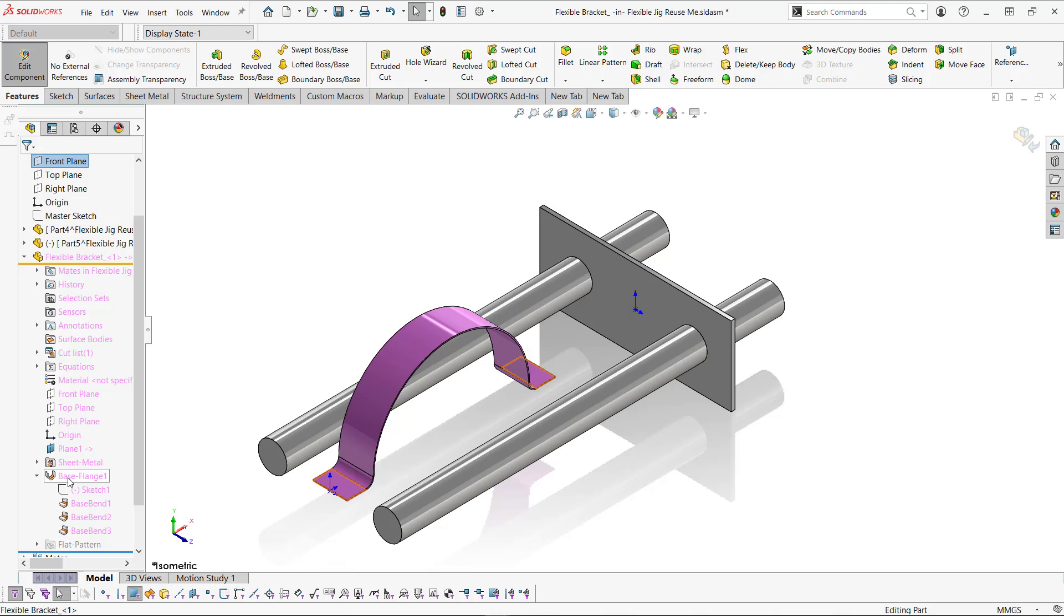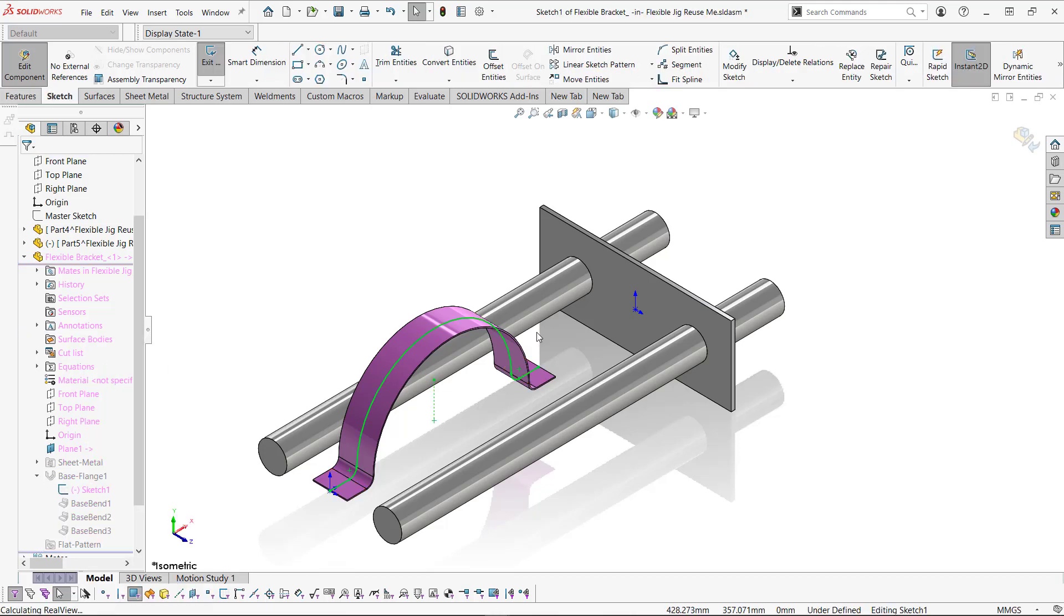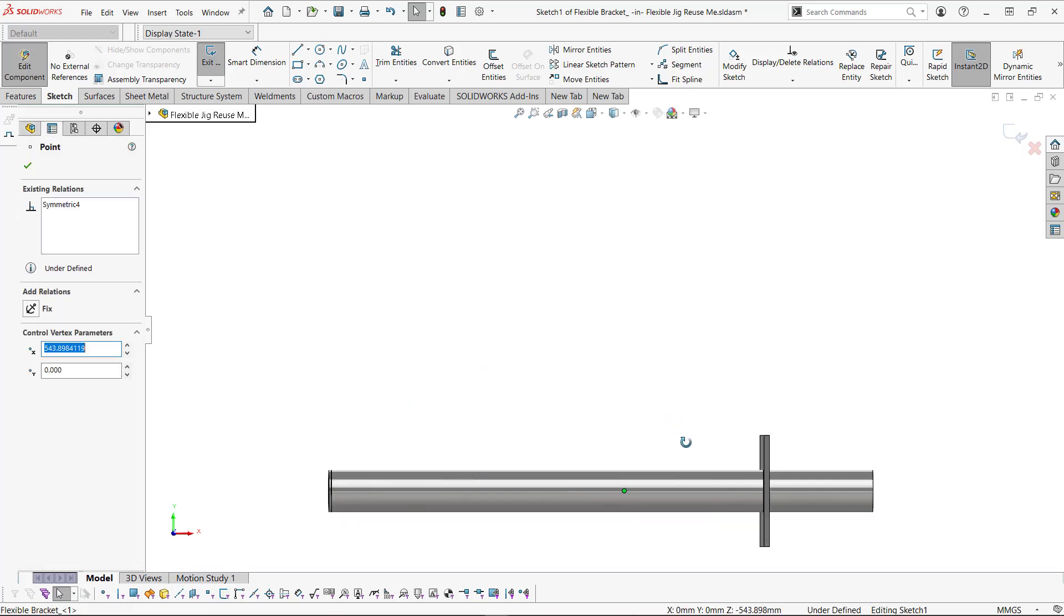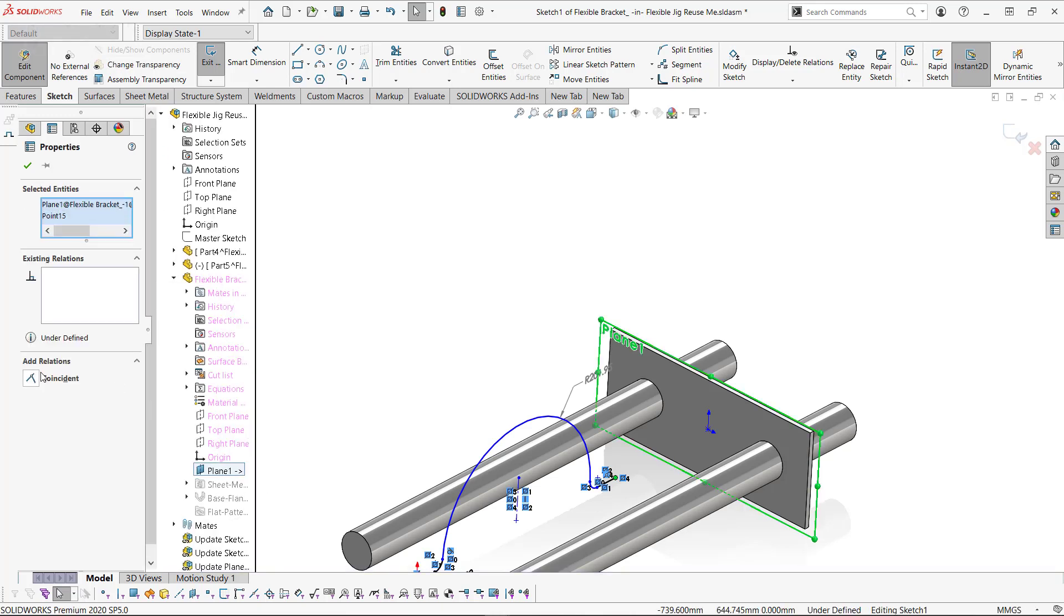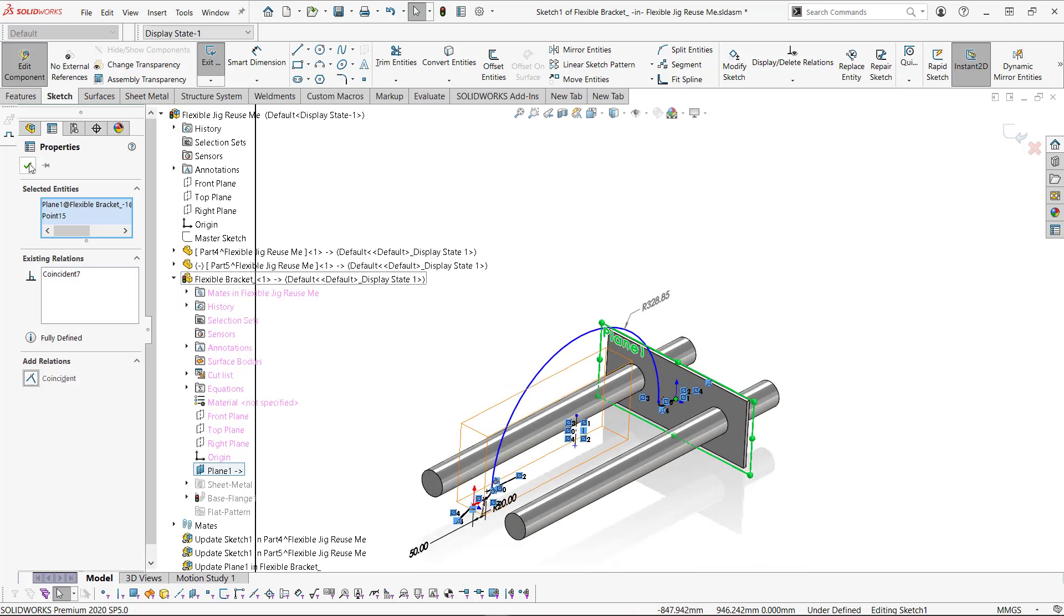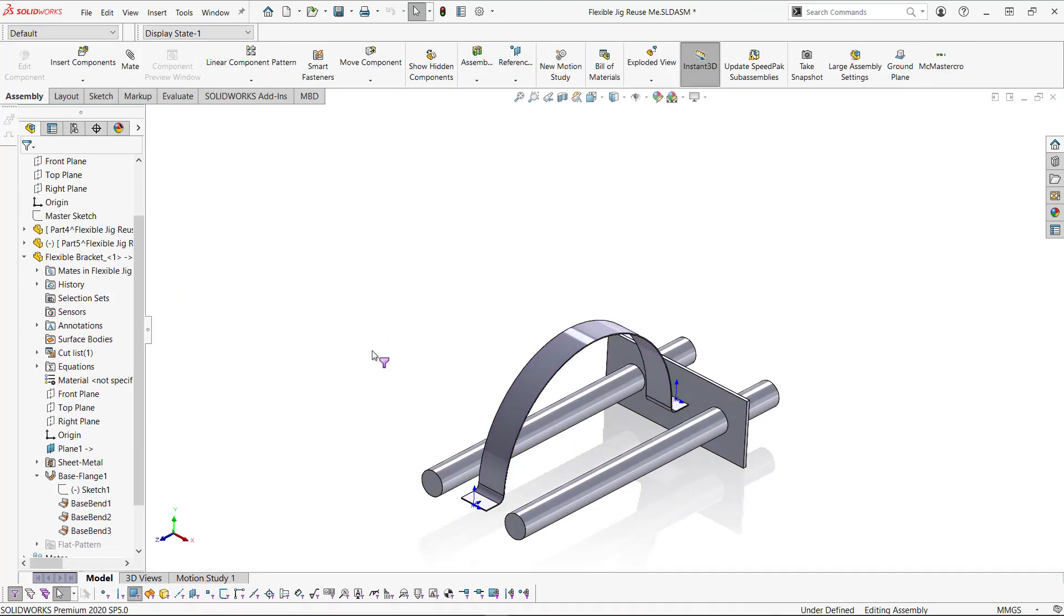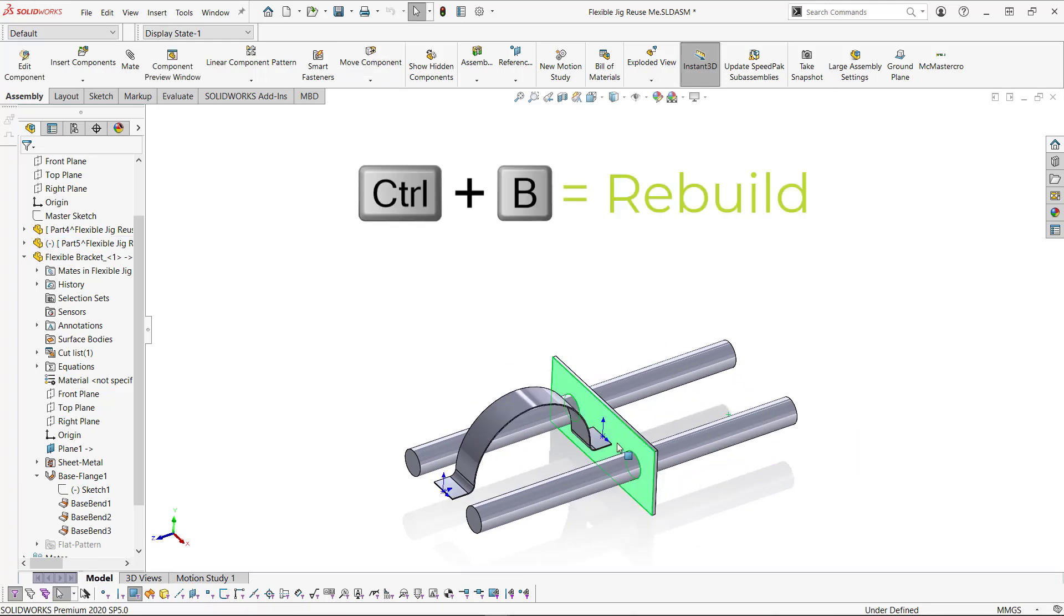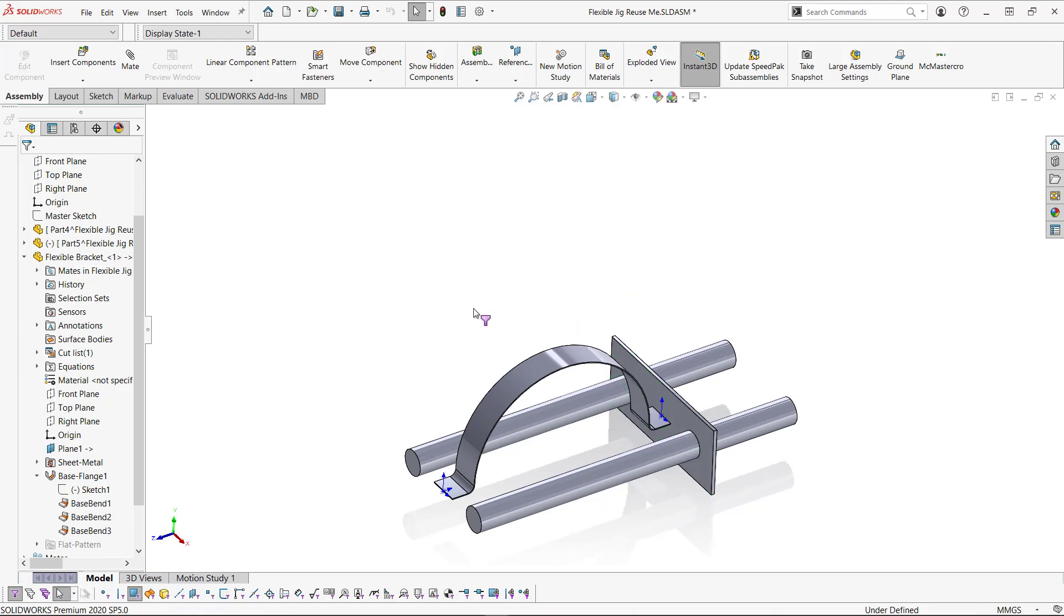Now we're going to just edit the sketch for this base flange here that we know moves. Because we tested it earlier. That we can stretch it. And we're going to click the end point here of this sketch. And I'm going to make it coincident with the plane that's externally referenced. And you can see it's already updating. Let's rebuild. Exit component. And test that our jig works. So I'm going to move this in. Rebuild. I'm going to move this out. Rebuild. Fantastic. We know that the flexibility works inside of this flexible jig.